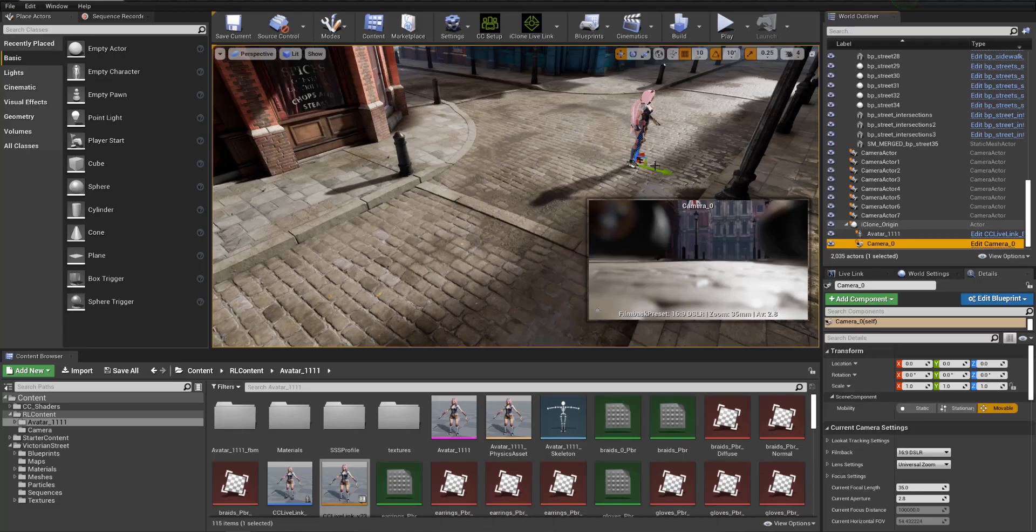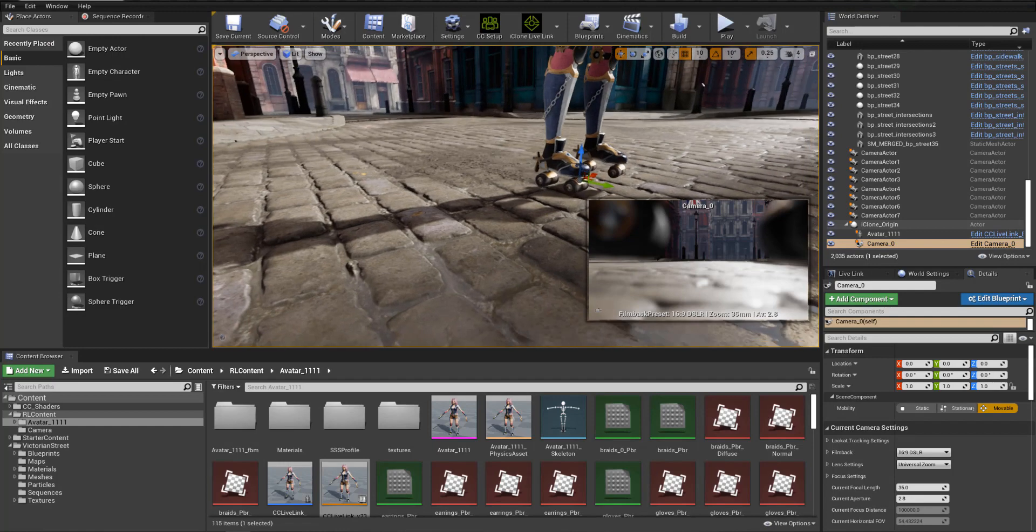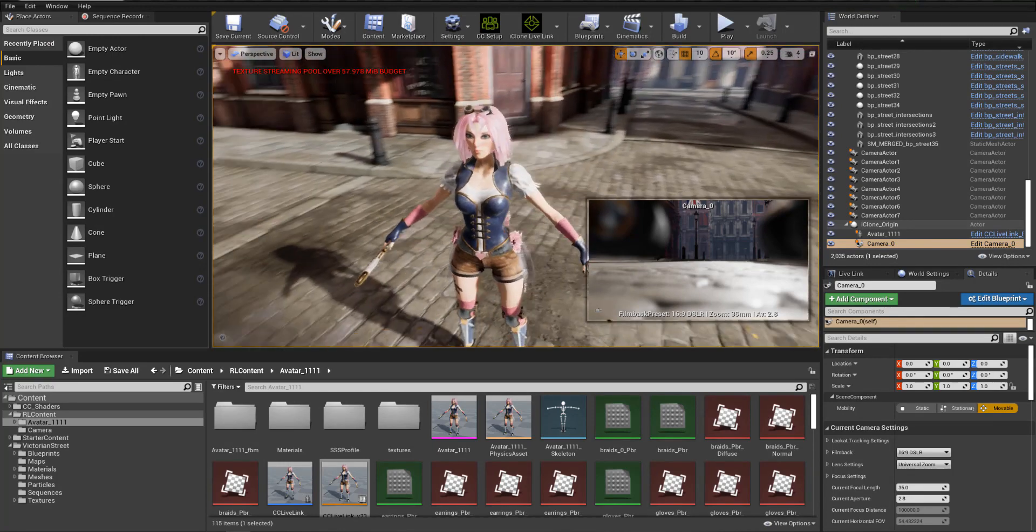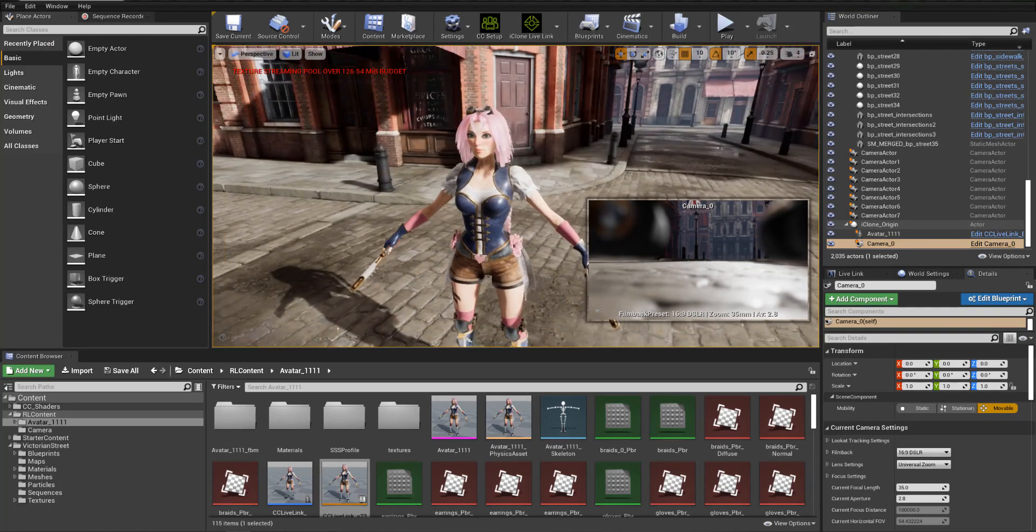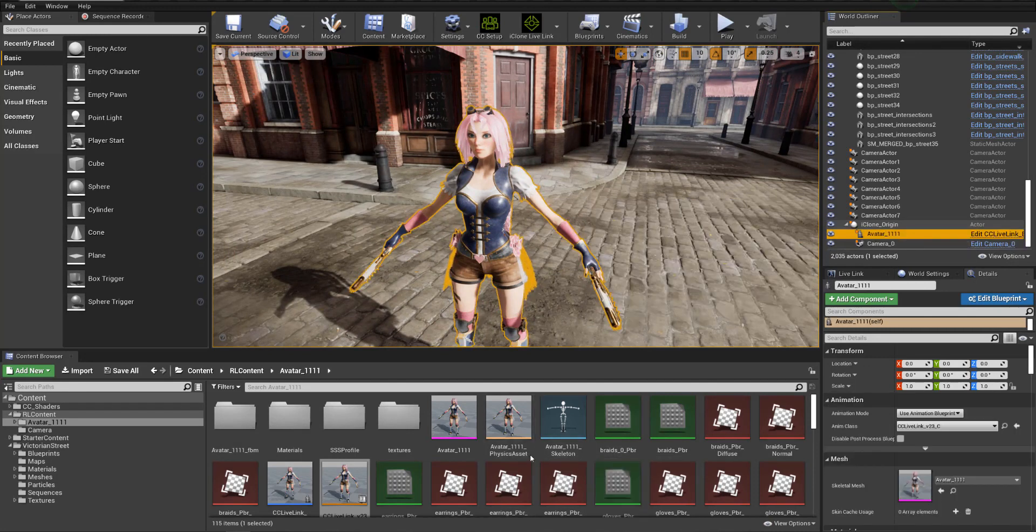Now that it's done she's popped into the iClone origin. You can see the camera 0 and the avatar 1 1 1. So naming is really important here. You can replace as long as the avatar is naming the same. Everything's named the same. You can replace it.